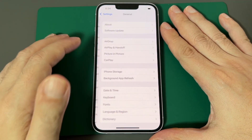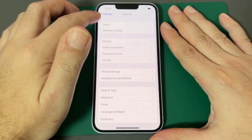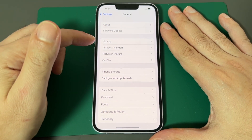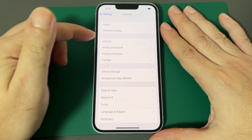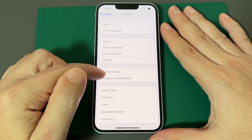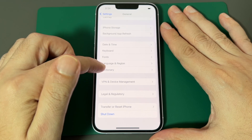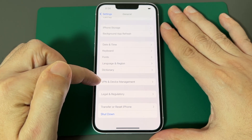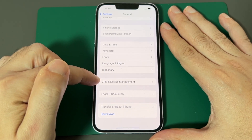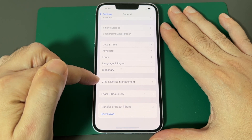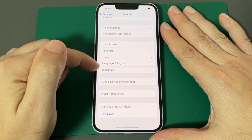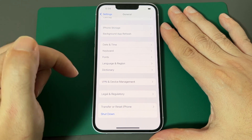Click on that and now you have to find Language and Region. That might be hard if it's not in English. It's not the first section, not the second section, not the third — it's the fourth section, and this section has VPN device management. Even if it's in a foreign language, this will probably still say VPN. So it's the fourth section down, second from the bottom, one above VPN.